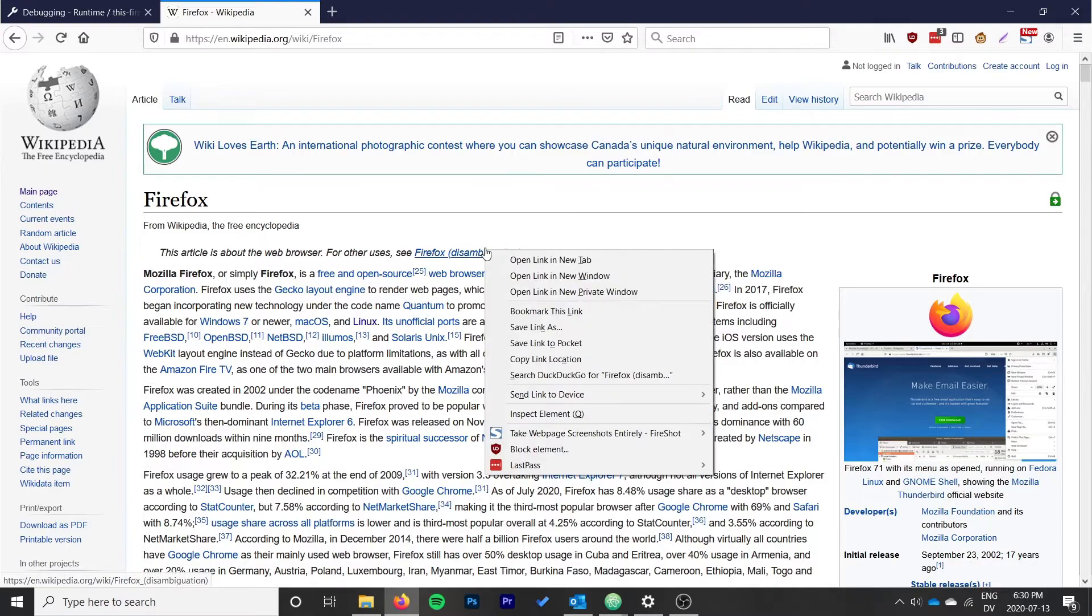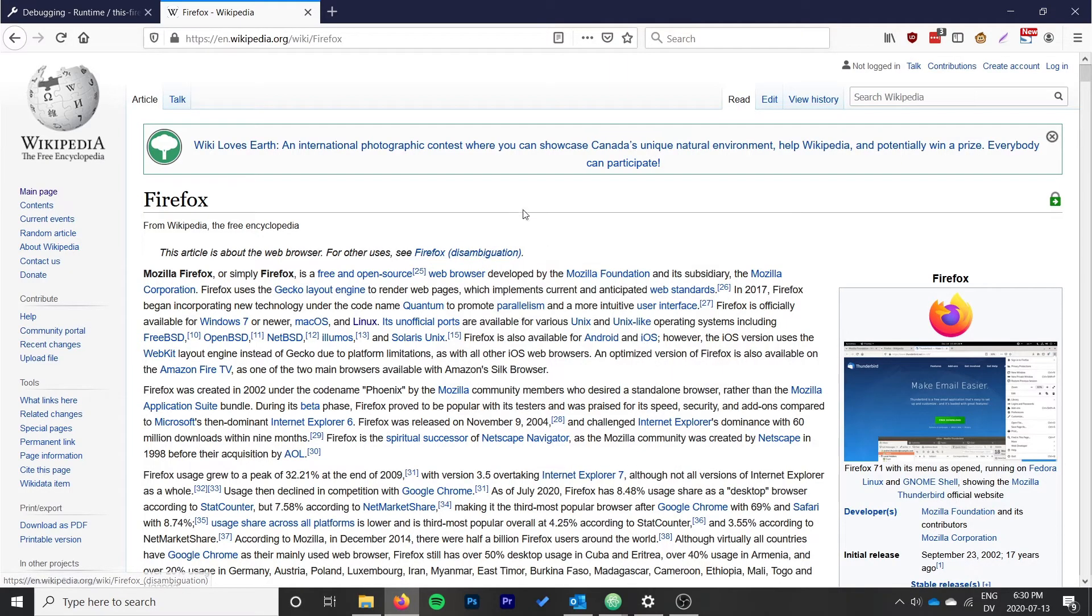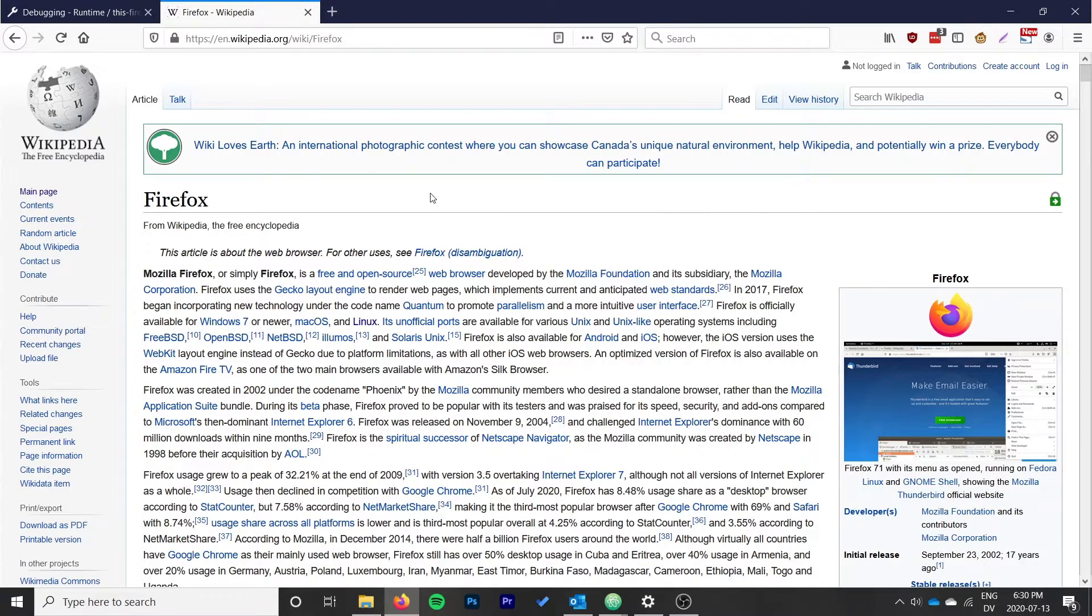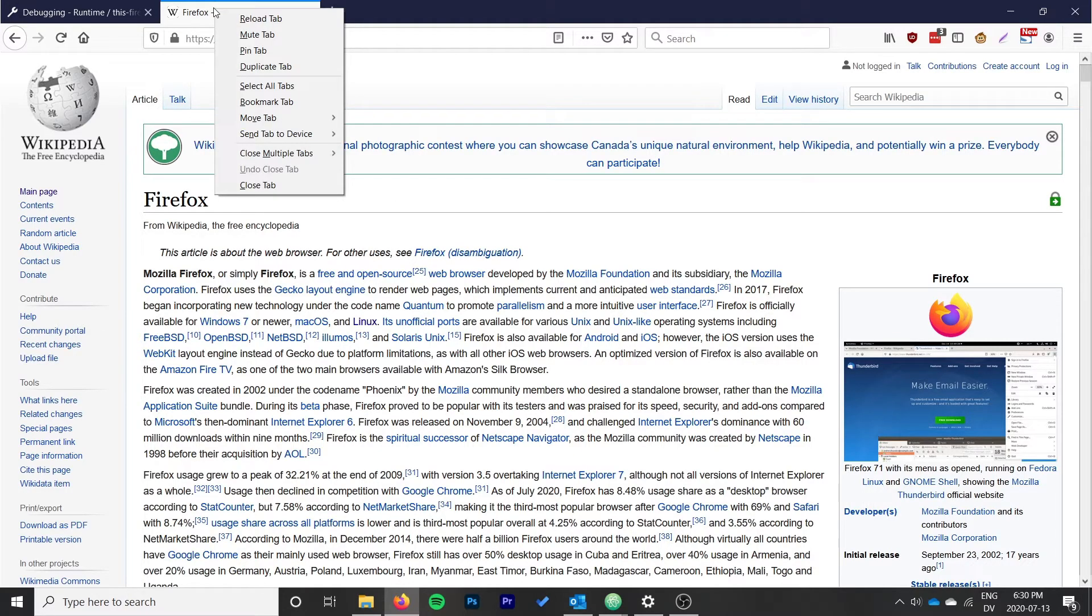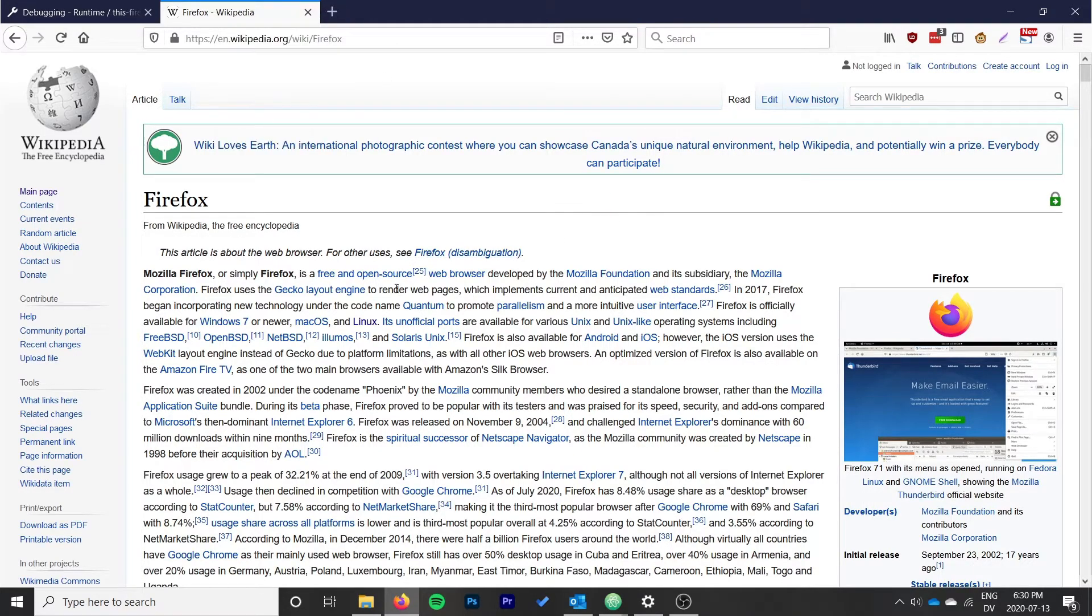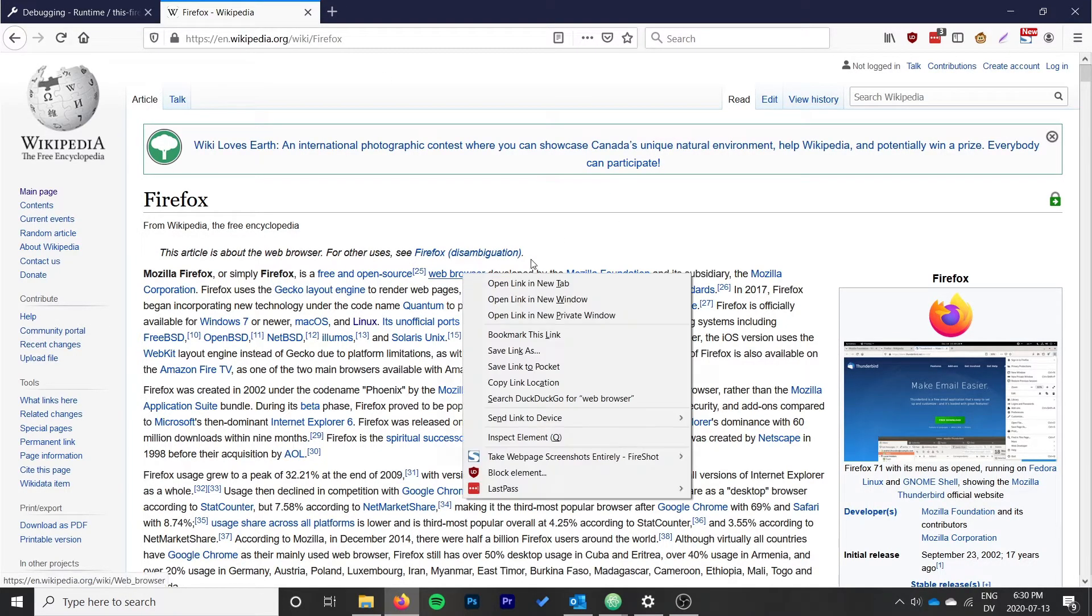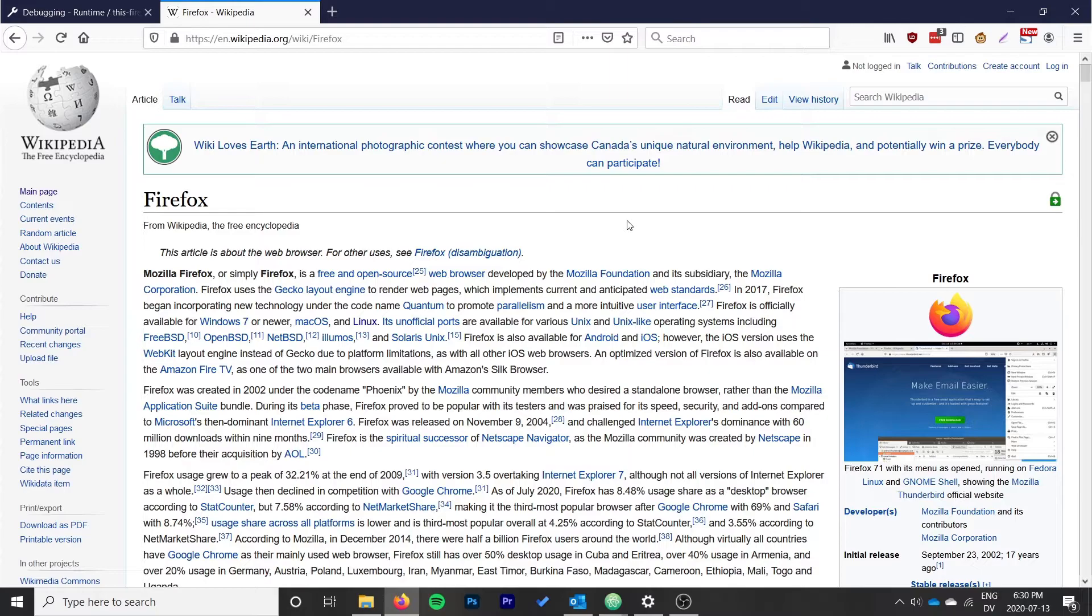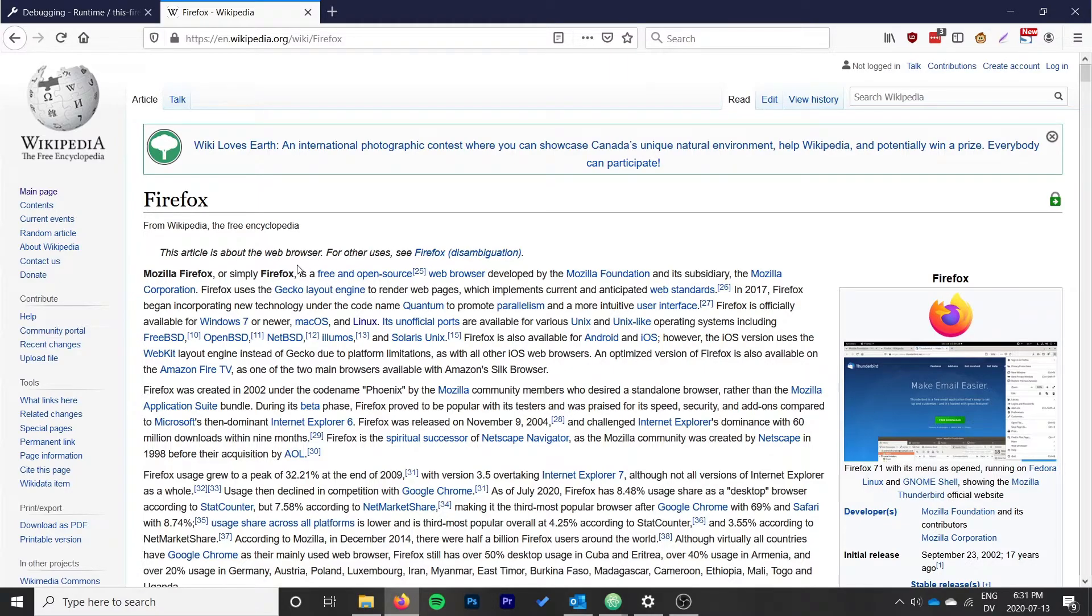You can see these other extensions have something in both cases. Fireshot only displays when I just right-click on the page, the others display all the time. So we only want it to happen when someone is right-clicking on a link. If they right-click on a tab or just somewhere in the page, we don't want our option to show up.